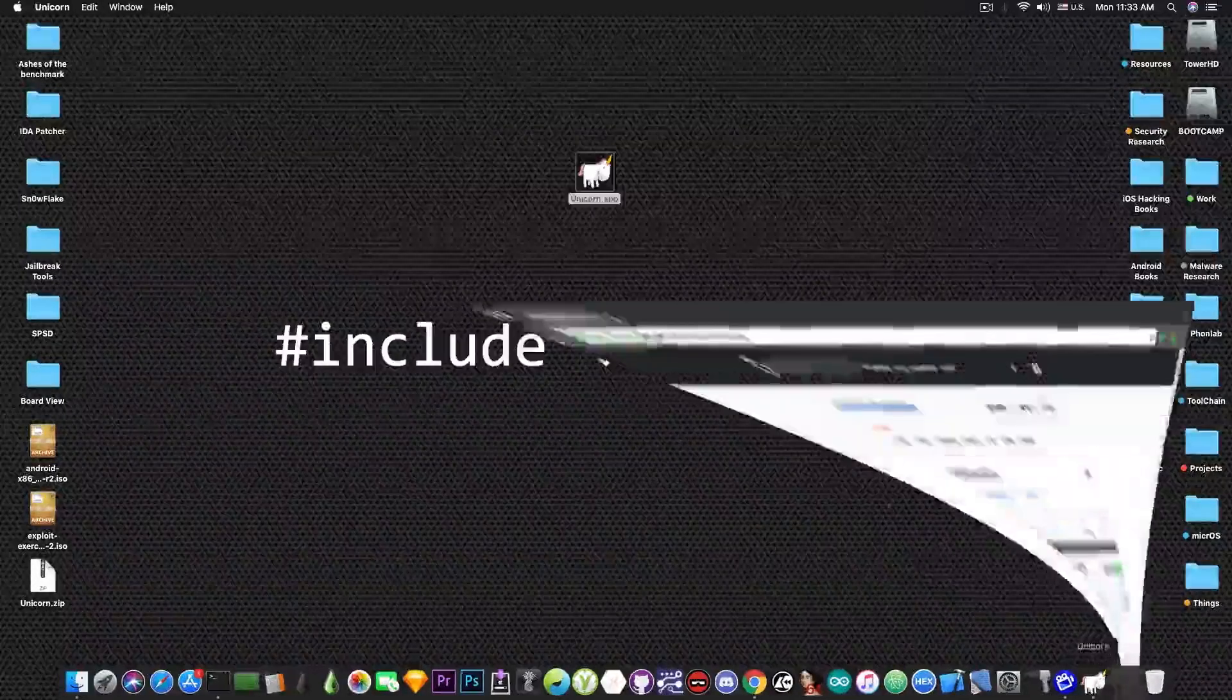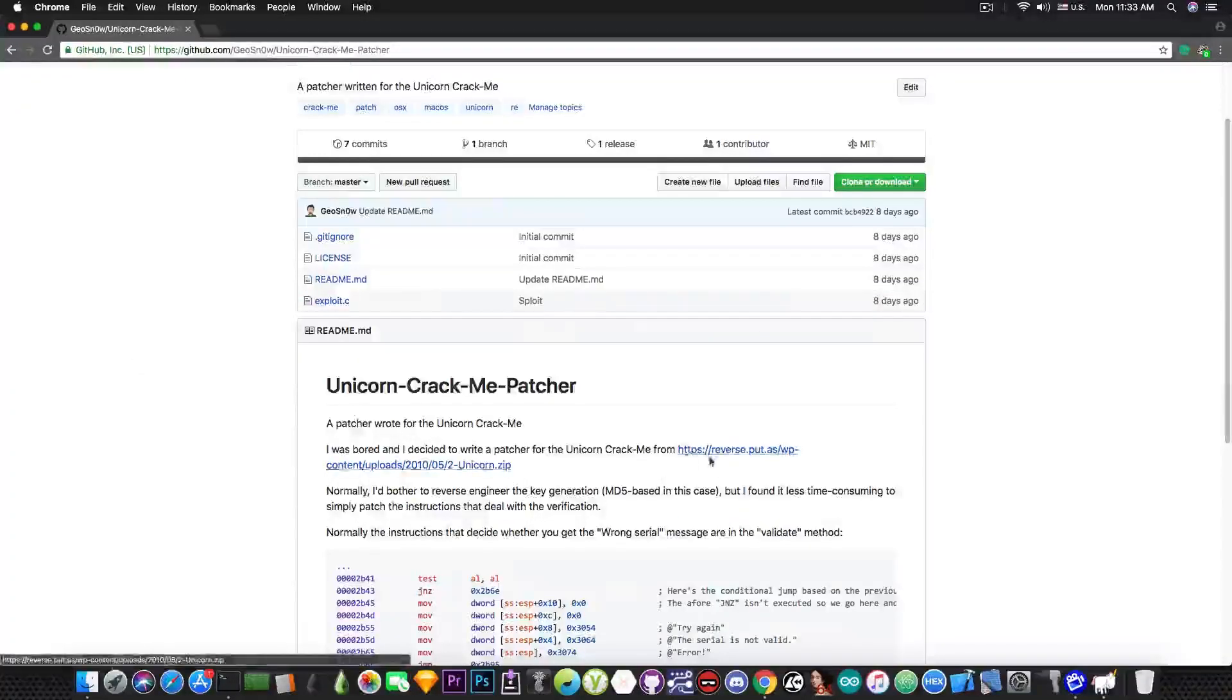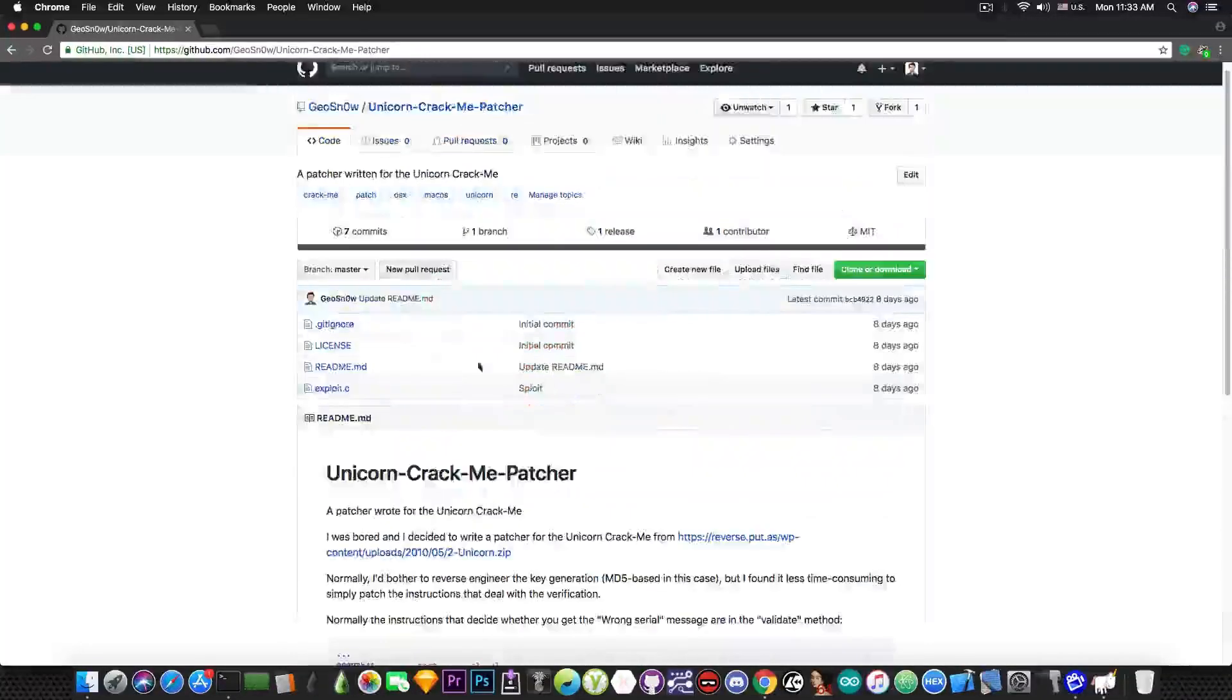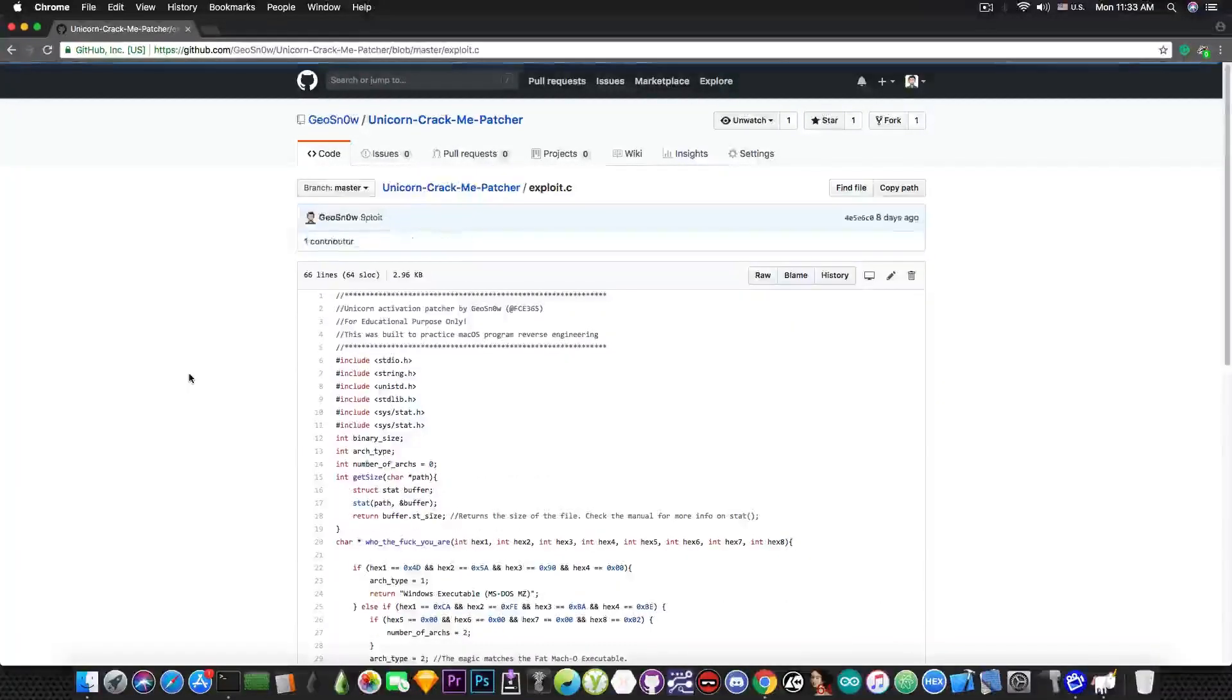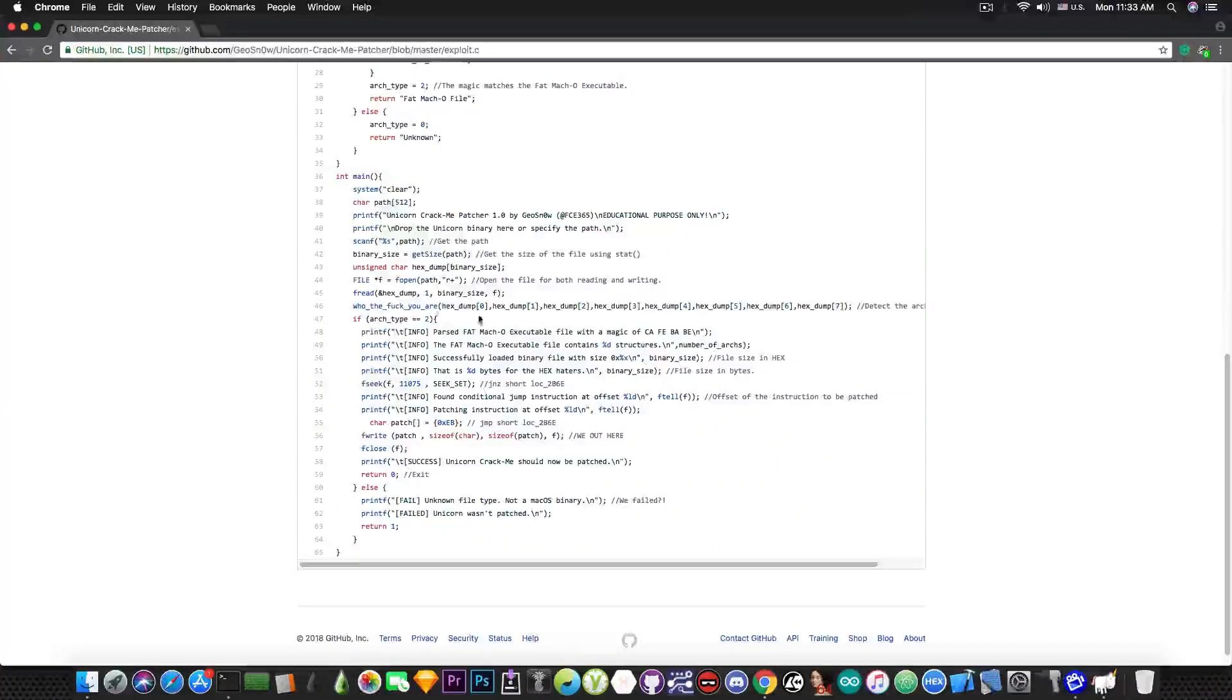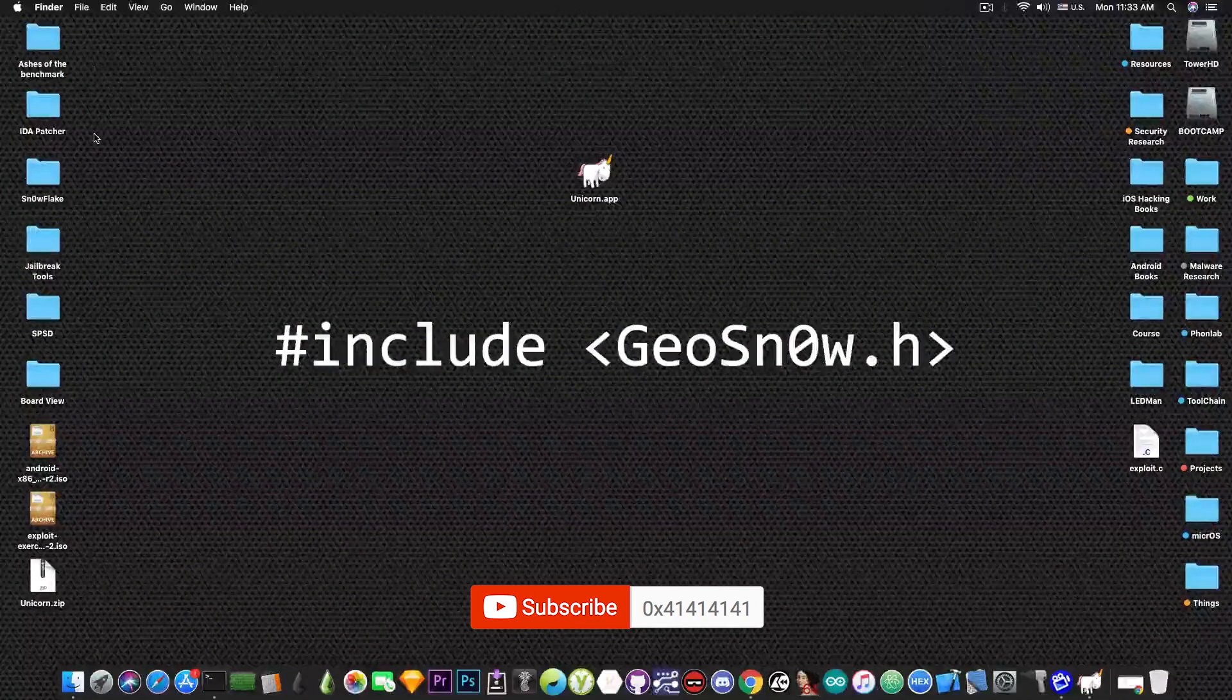Now I have actually created an automated patcher in C that can attack this unicorn crack me. You can find the crack me in the description down below. Of course in my explanation here on GitHub, on my Geosnow profile on GitHub you can find the code that will create a tool that will patch all these automatically. And you can take a look here. But anyways I'm going to talk about this program and how you can create it yourself in the next video. Thank you for watching.